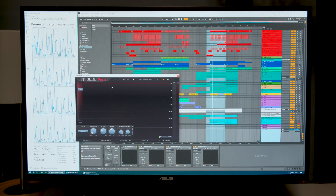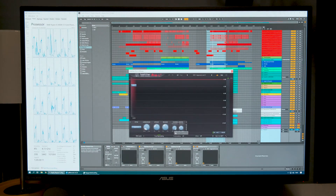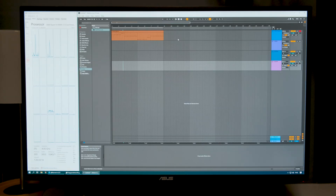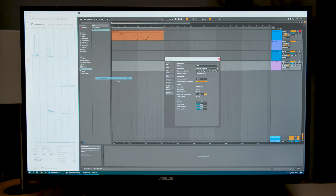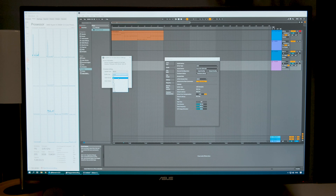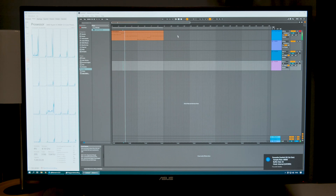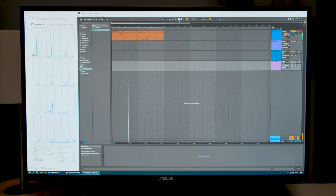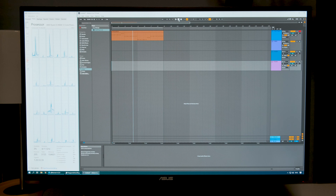Let me take a quick check in FabFilter to make sure I don't have any oversampling on — good, I don't. Now I have an external instrument here. Let's see how that works at 48 kHz and 32 samples buffer size. Playing on the Moog itself, there's almost no latency I can hear.